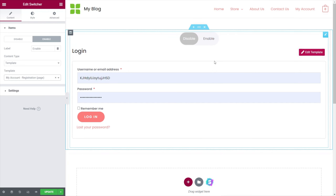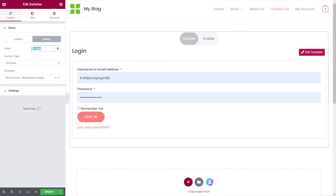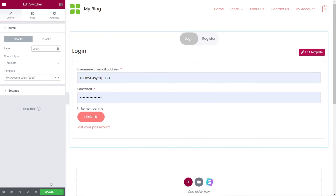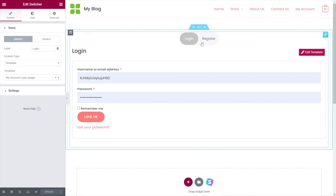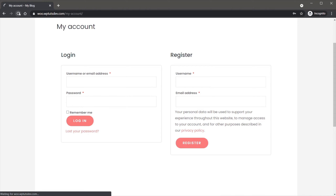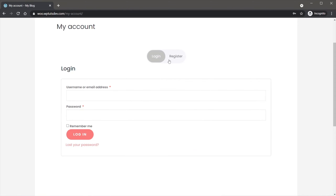Now we need to style this to make sure everything is laid out correctly. 'Disable' and 'Enable' make no sense as labels, so we'll rename the Disable option to 'Login' and the Enable option to 'Register.' That now makes a lot more sense. We'll update this — and we've created our login and registration page using the switcher model. Going back to the incognito window and refreshing the page, we now have a switcher between the login and the register. It already looks a lot more slick.